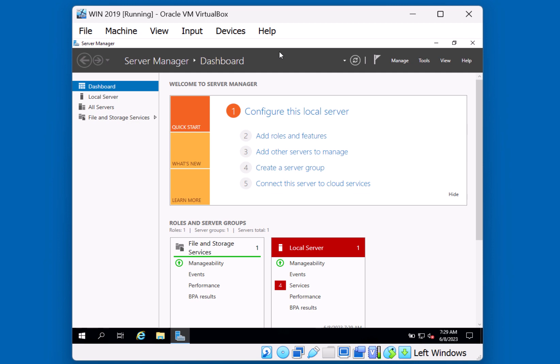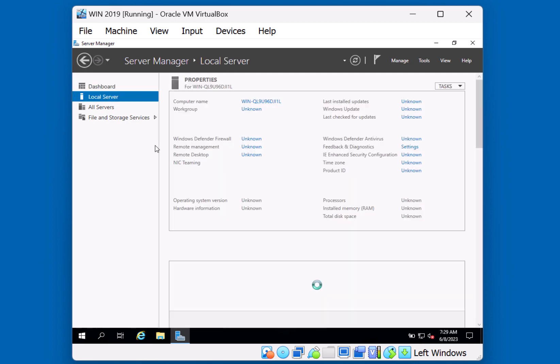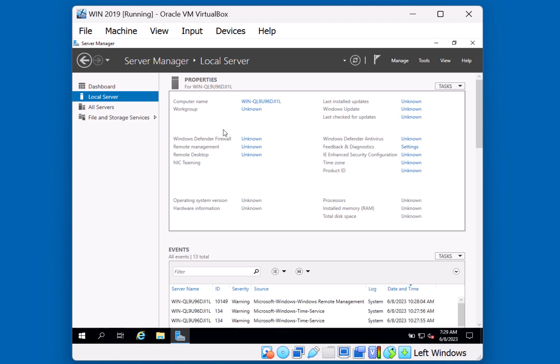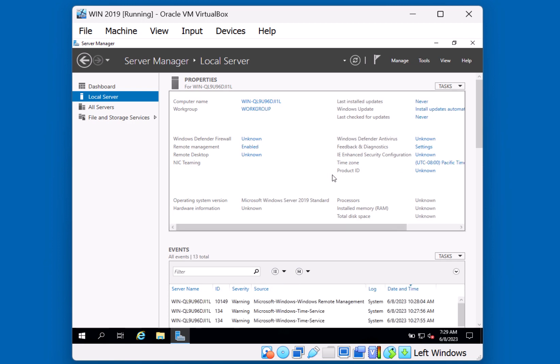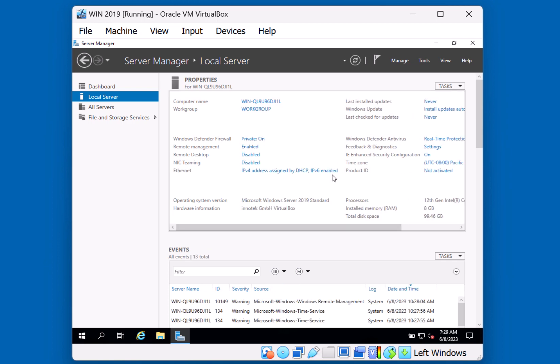So, using Server Manager, we can go ahead and, on the left side, click on Local Server. And you'll find some of the more common links here that you can use to connect to these applets and make these modifications. Again, like changing the computer name, potentially modifying the Windows Defender firewall. You can enable or disable remote management, remote desktop, as well as assigning a static IP address.